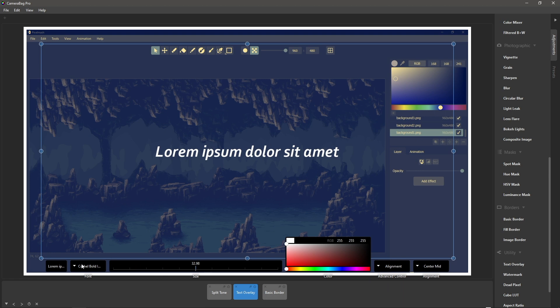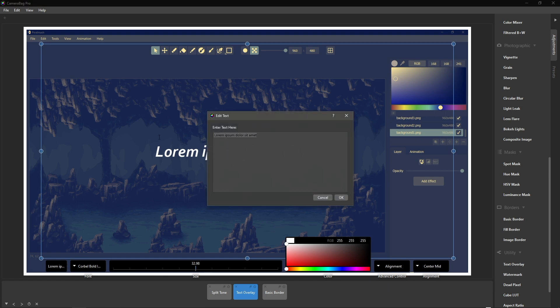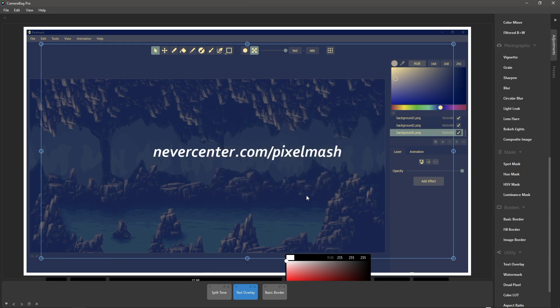And we will do, let's put in our website nevercenter.com slash pixel mesh, which is where you can go if you would like to check out Pixel Mesh.